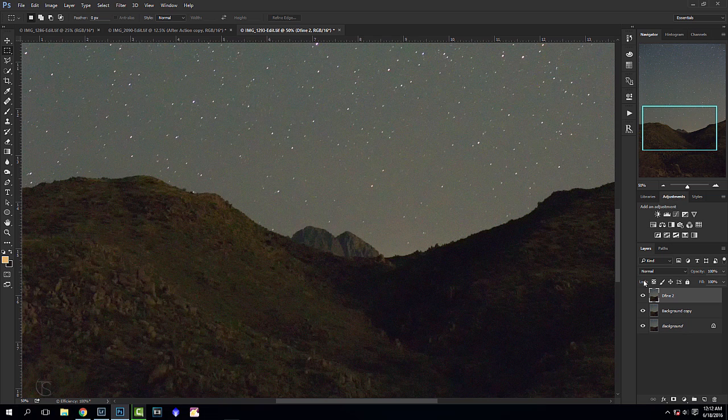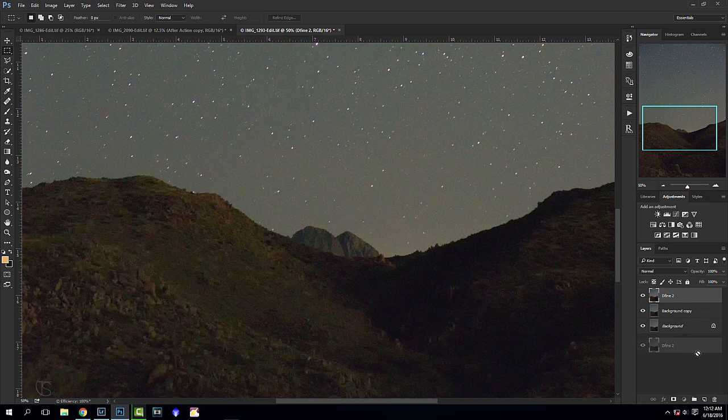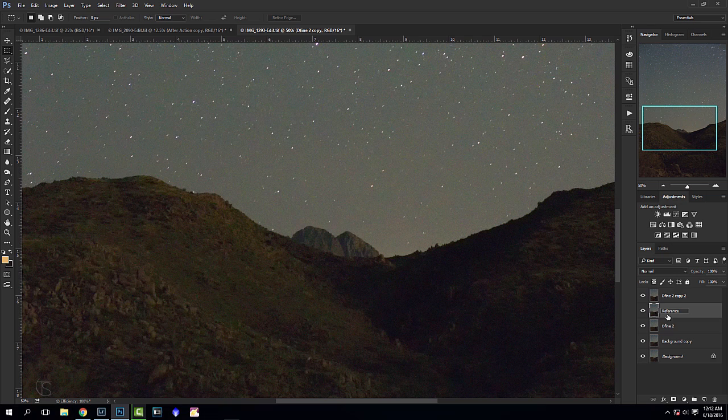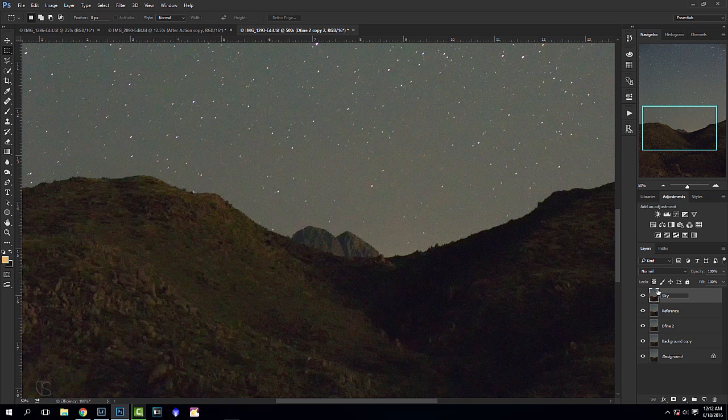What we're going to do before we get started is create two separate layers from this noise reduced layer. I'm just going to change this to a reference copy and this top one is going to be for our sky, and I'm just gonna hide those for now.